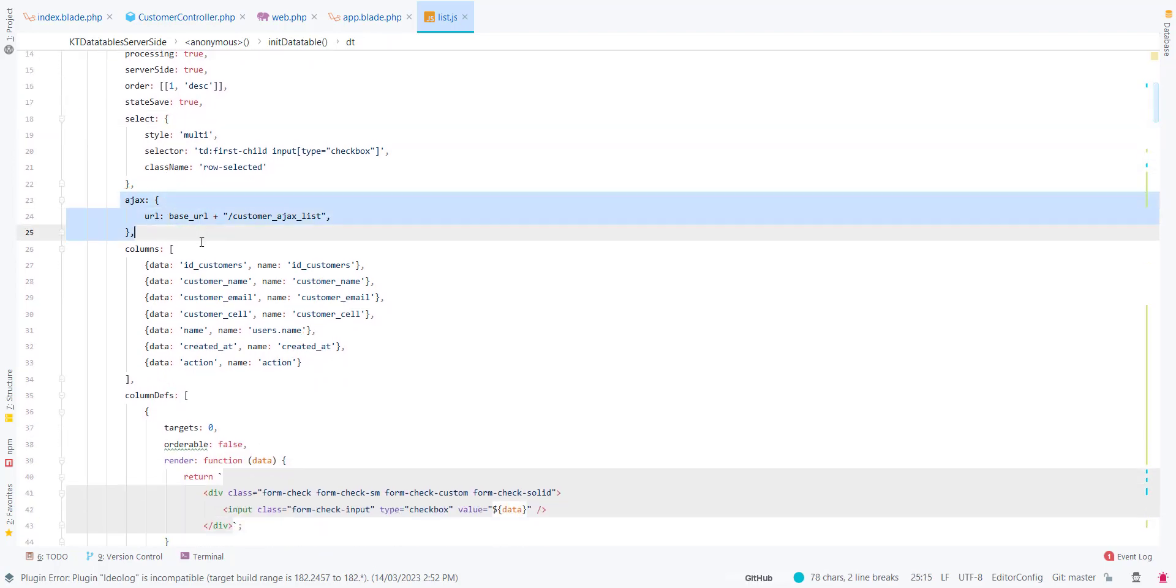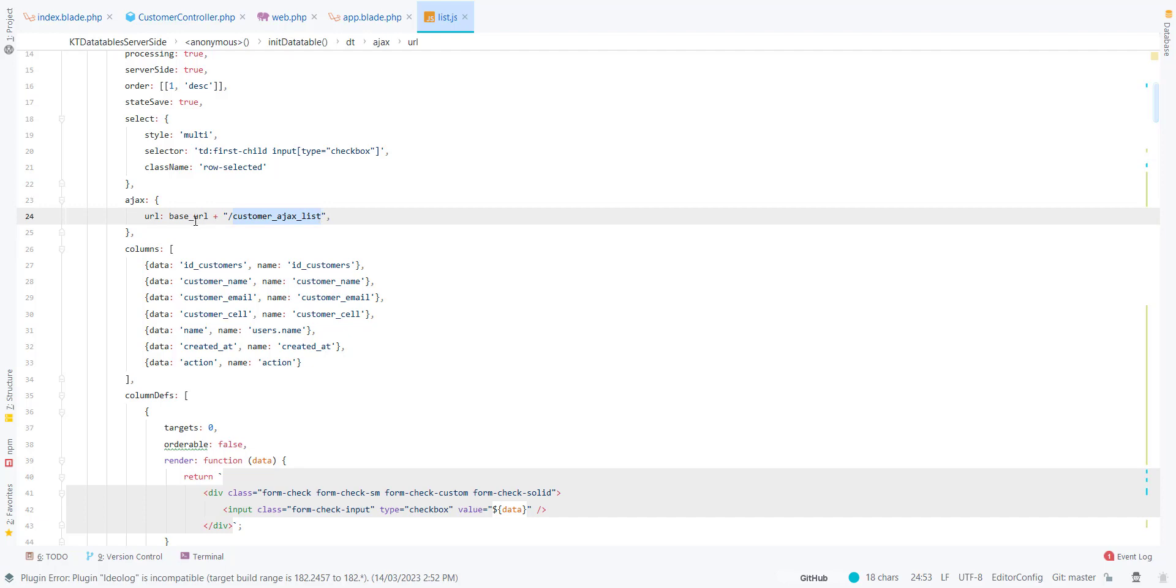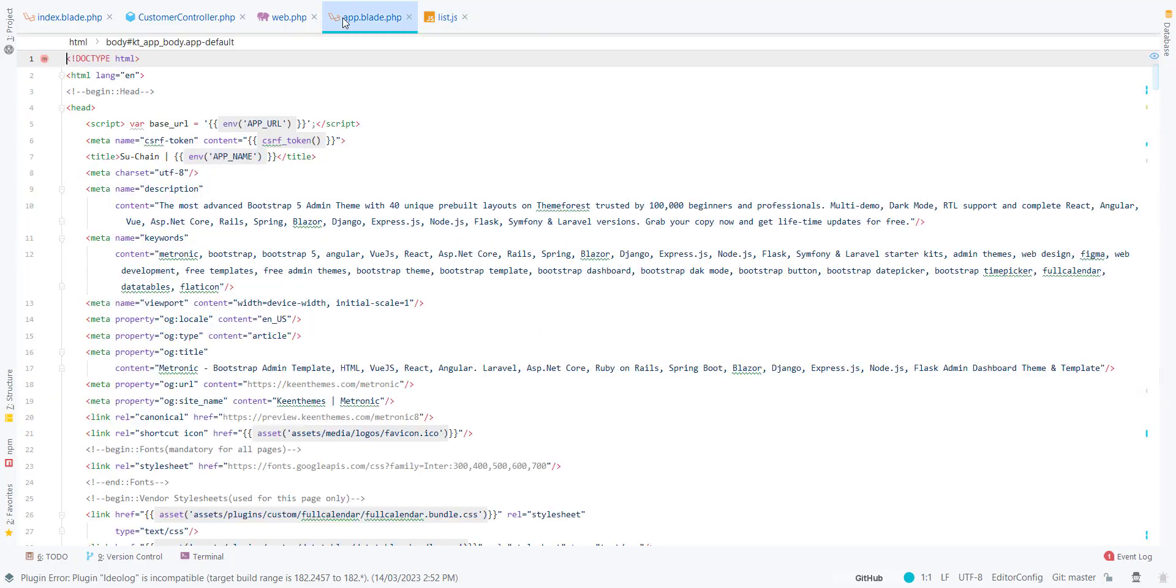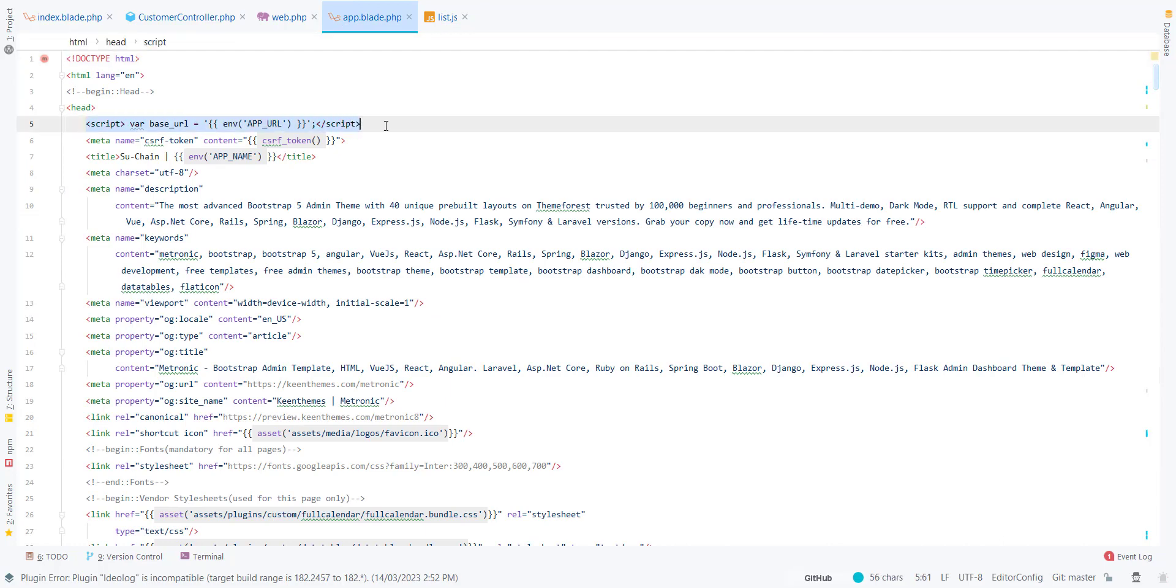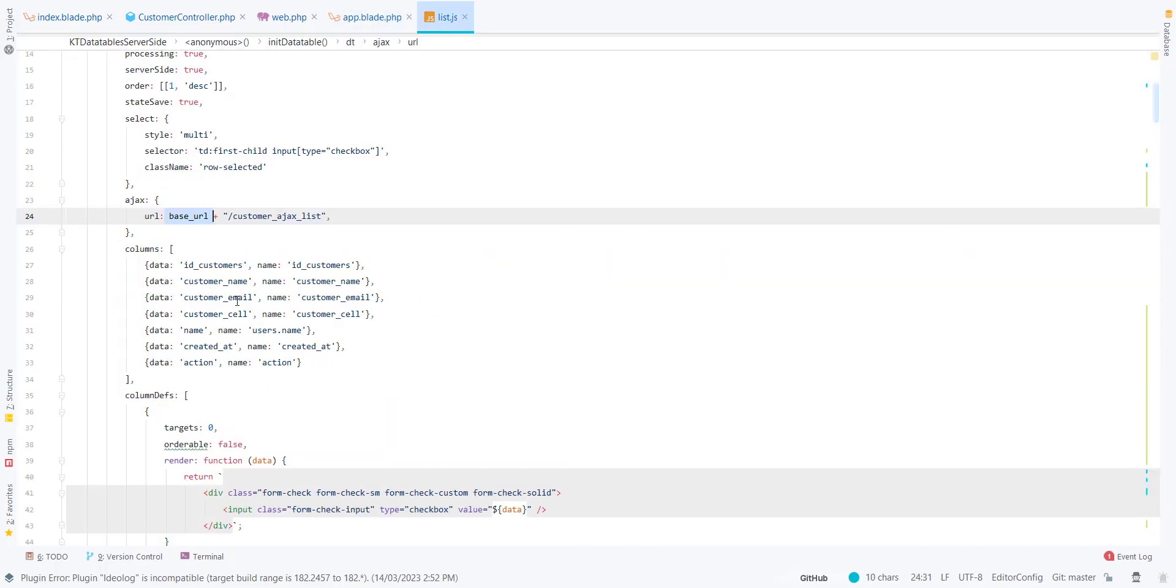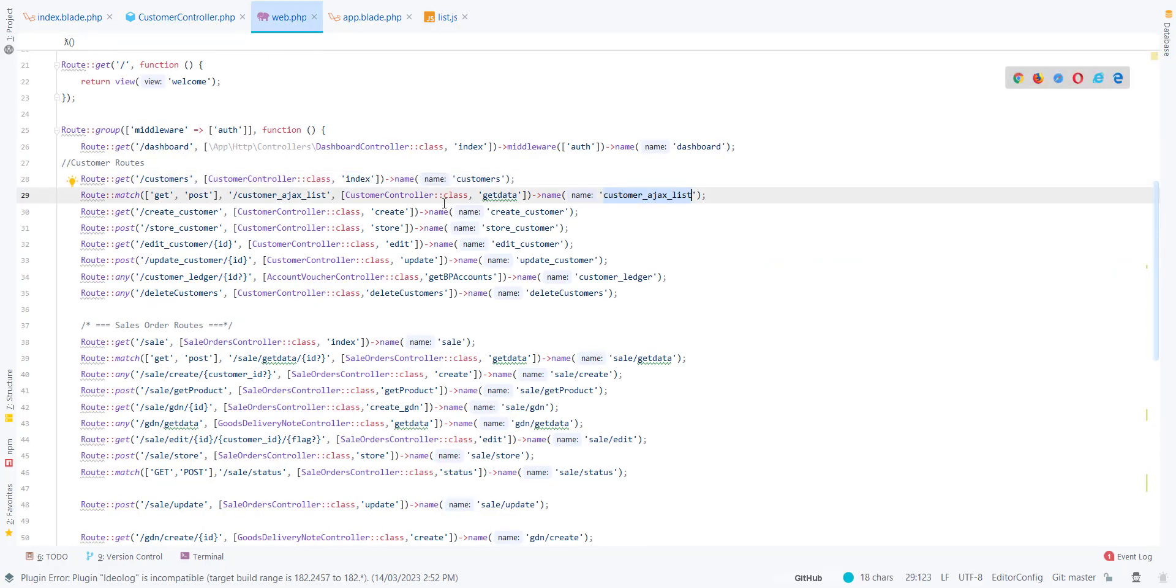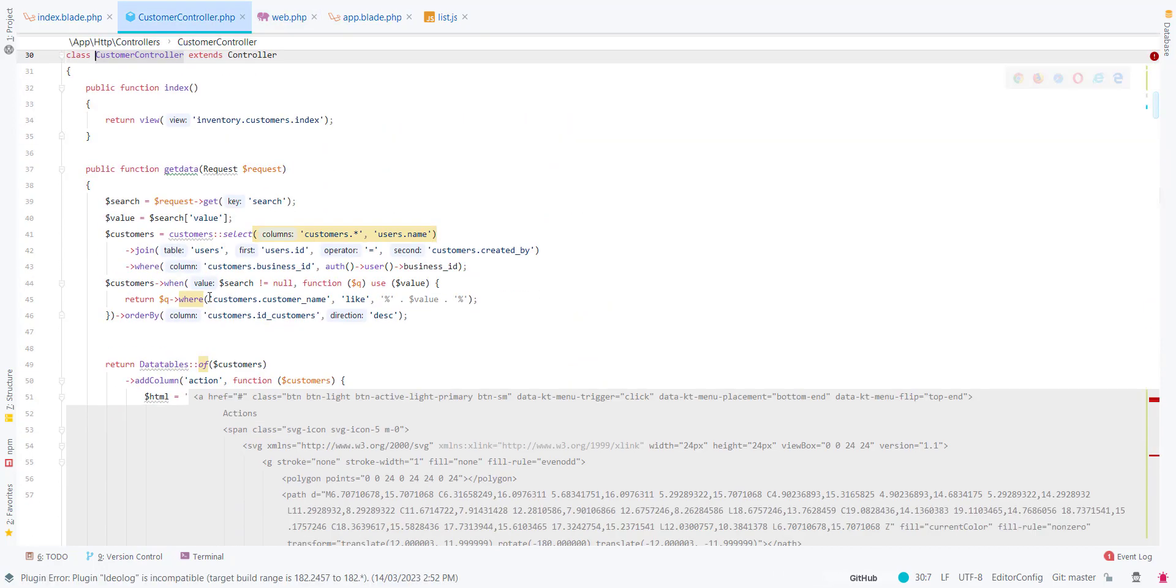We have the Ajax URL. I am sending this request to this base URL. You will be wondering where it is defined. It is defined at the top. I have defined my environment app URL.